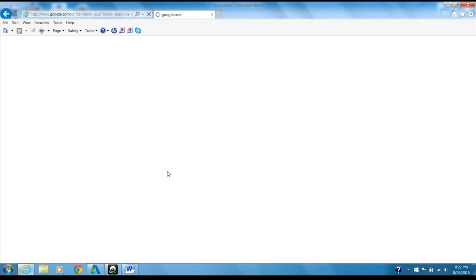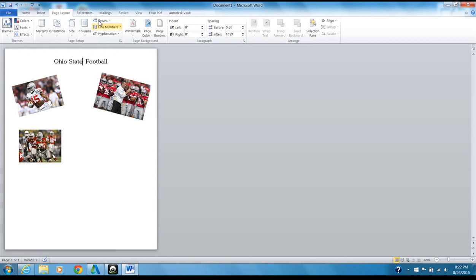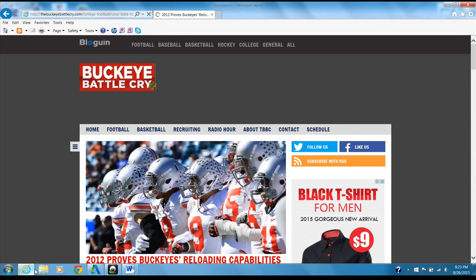Remember, we did a couple of things today: we set the margin to Narrow, and we put the title on top of the page. Let me show you the ribbon again — I'm on the Page Layout ribbon right now. Page Layout, Home, Insert: we went to Margins and made them Narrow under Page Layout. Going back to Home, I centered the title, changed the font size, and changed the font style.